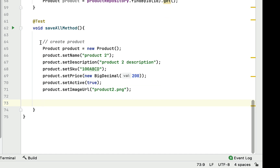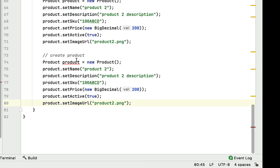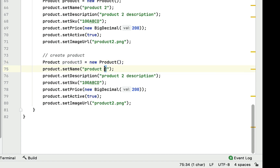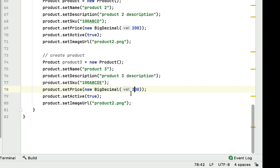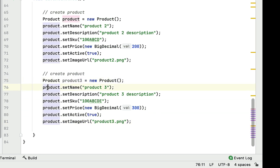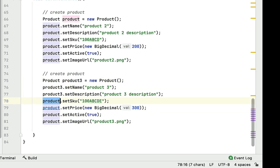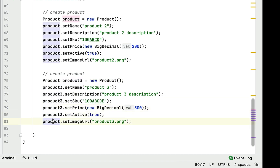I'll create one more product record. Let me copy and paste again, and call it product three. Let's change the values: product three, product three description, SKU as EE, and change the price from 200 to 300. Also update the image URL and the object reference to product three.